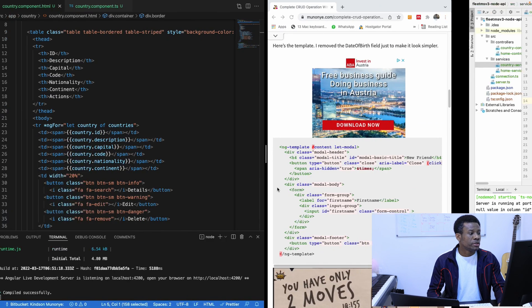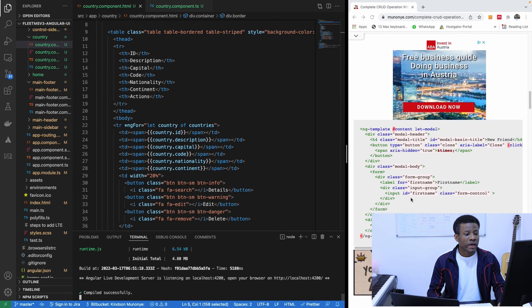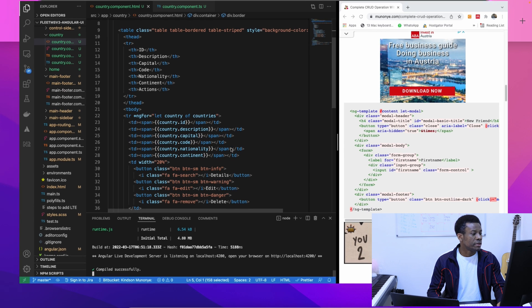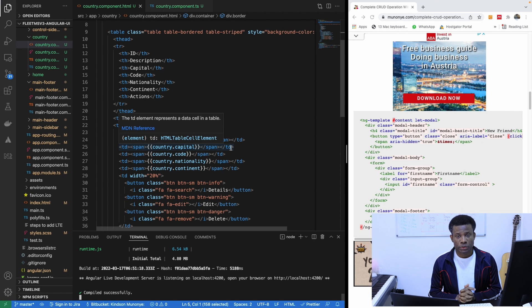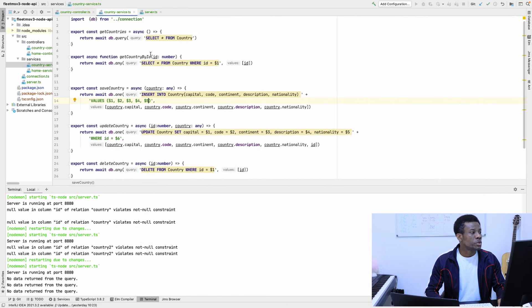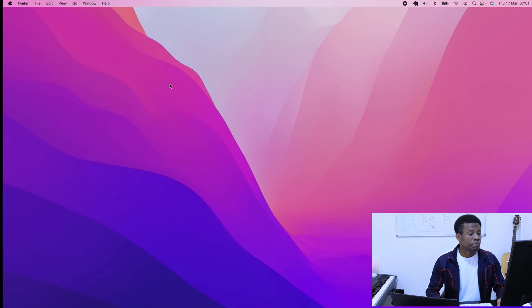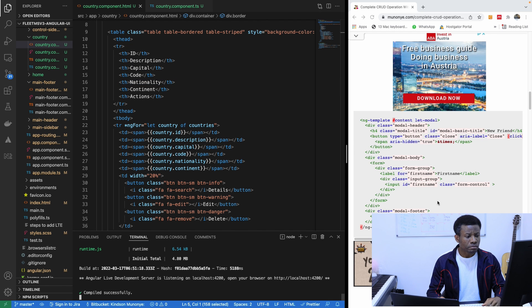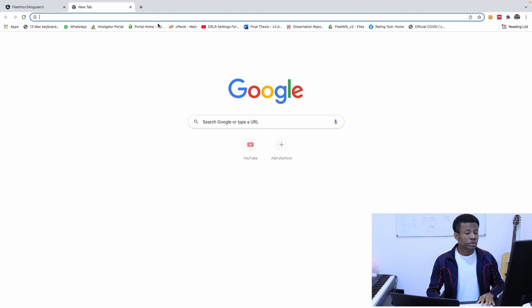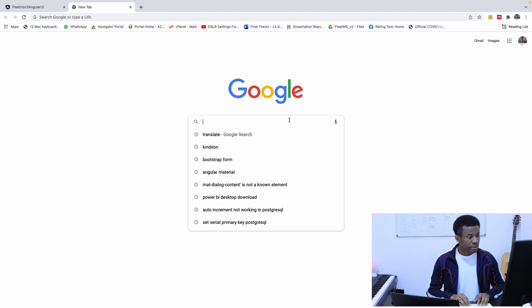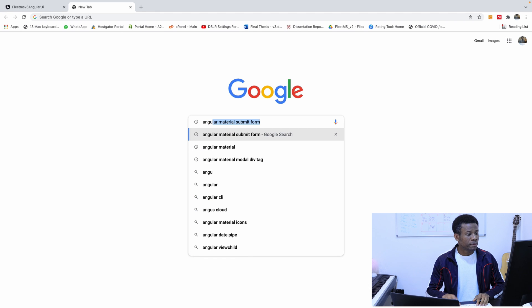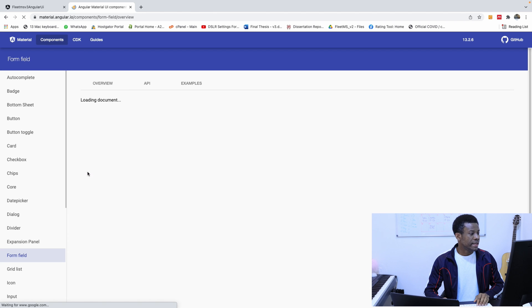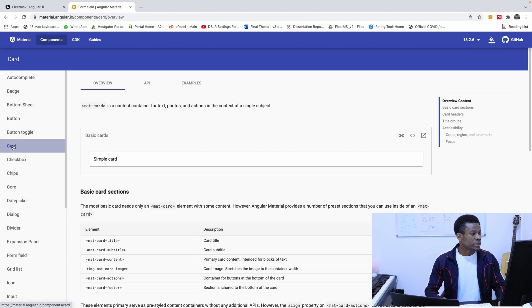So what we are going to do now, we are going to add the form. So what I would like to do is to use Angular Material. I am going to use Angular Material card and also Angular Material form. So the first thing I would like to do is to go to Angular Material website, because we are going to actually be using Angular Material website a lot.